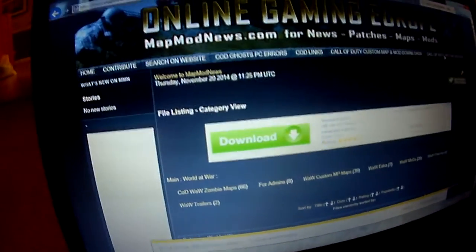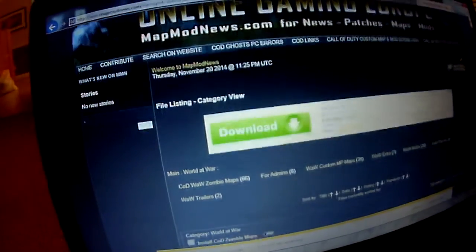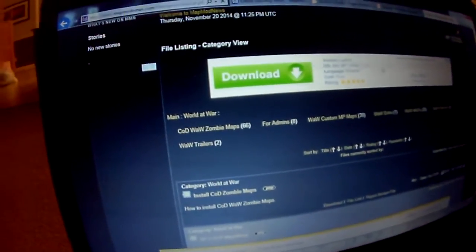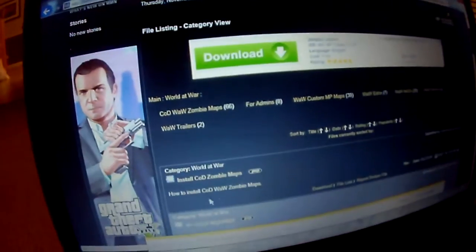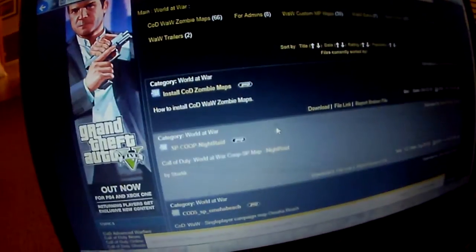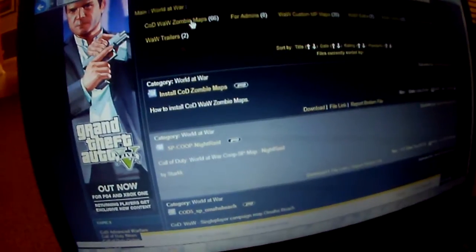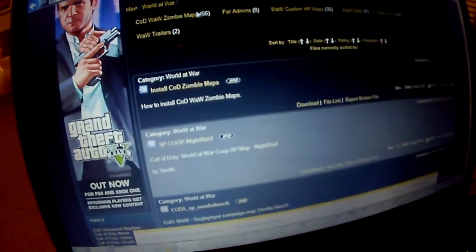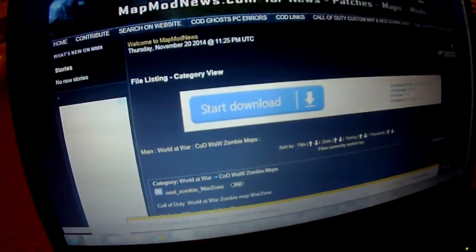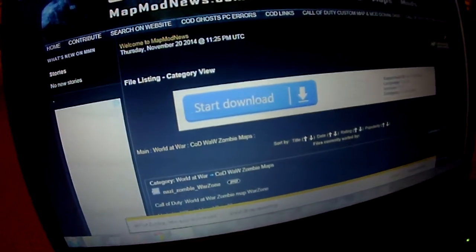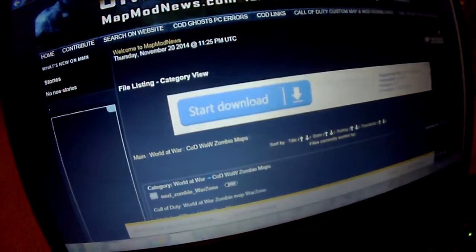Then after that is done, go down and there will be Install Cod and all that stuff. You have to go to the top and it will say Cod World at War Zombie Maps — click on that.